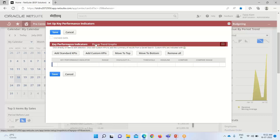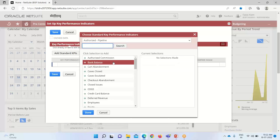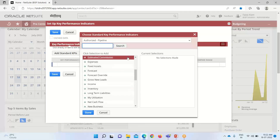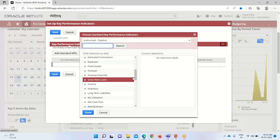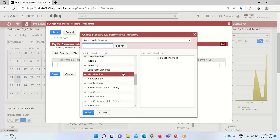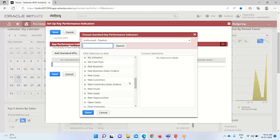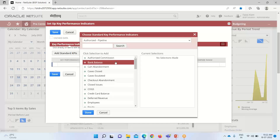In the setup, we have options for KPI, key performance indicator, and a pop-up trend graph. I need to add certain standard KPIs, so I'll click on it. We have various options available that we can set as our KPIs. I will start by selecting bank balance.